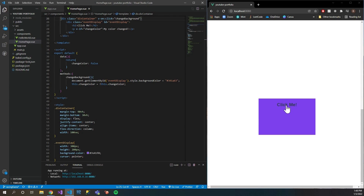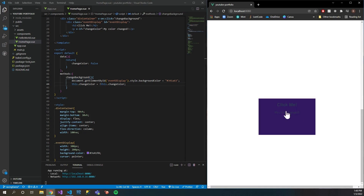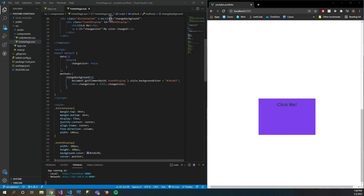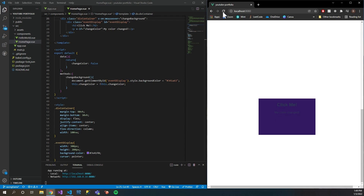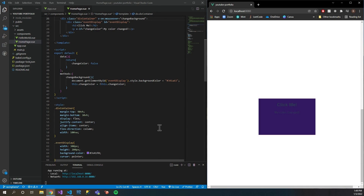As you can see we have a div over here and I'm going to change the background color to this hex code when I click it. Click, and there we go — you can see that the color of the background has changed. The other one you're going to learn is how to set up the hover event handler. Right when I hovered over it, the background color changed. Awesome, so let's get started.